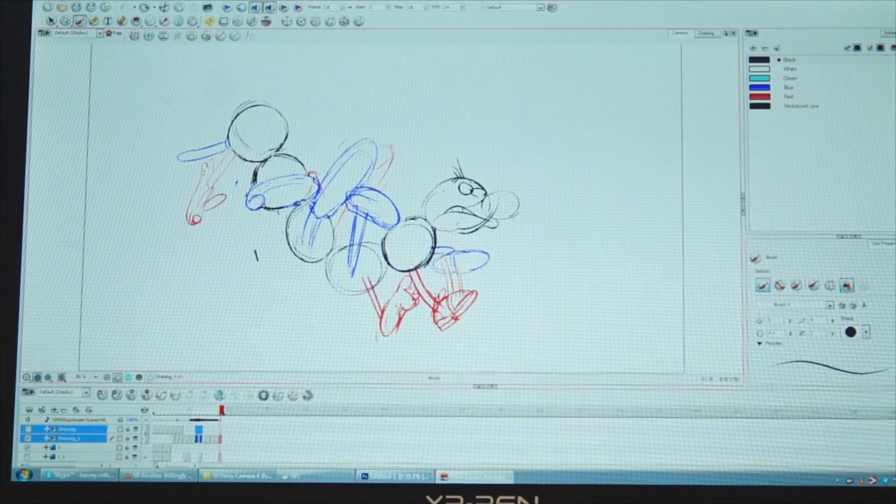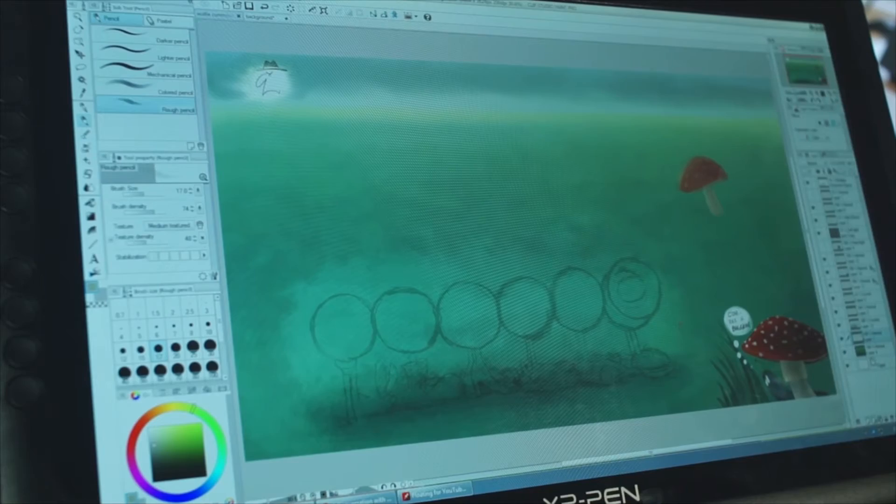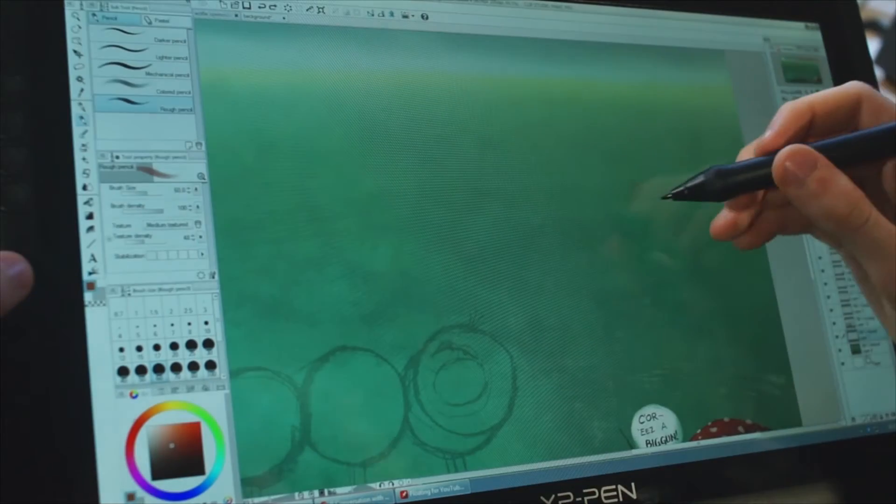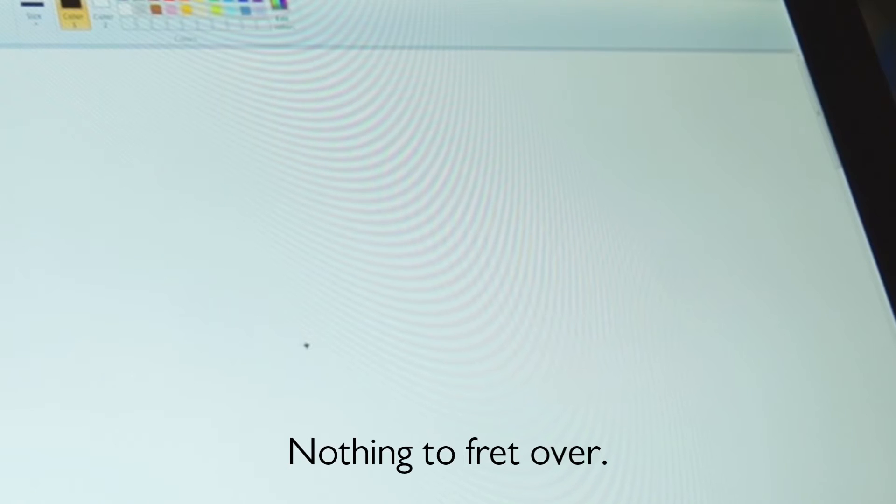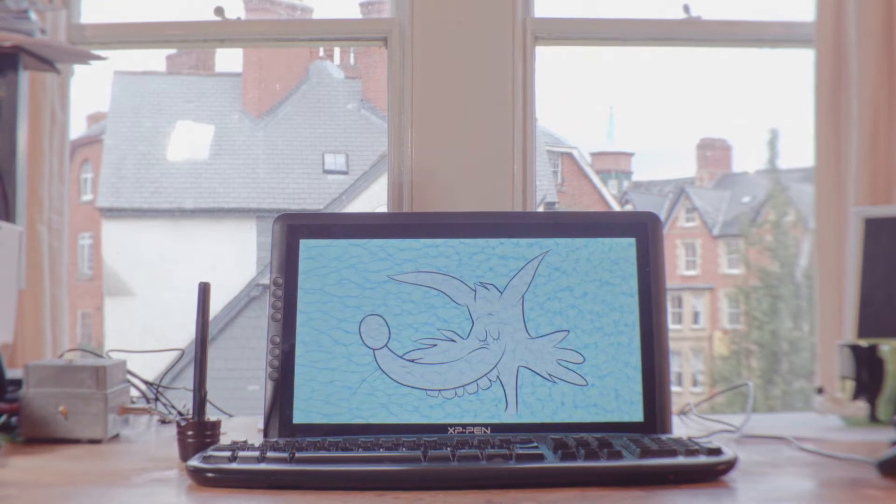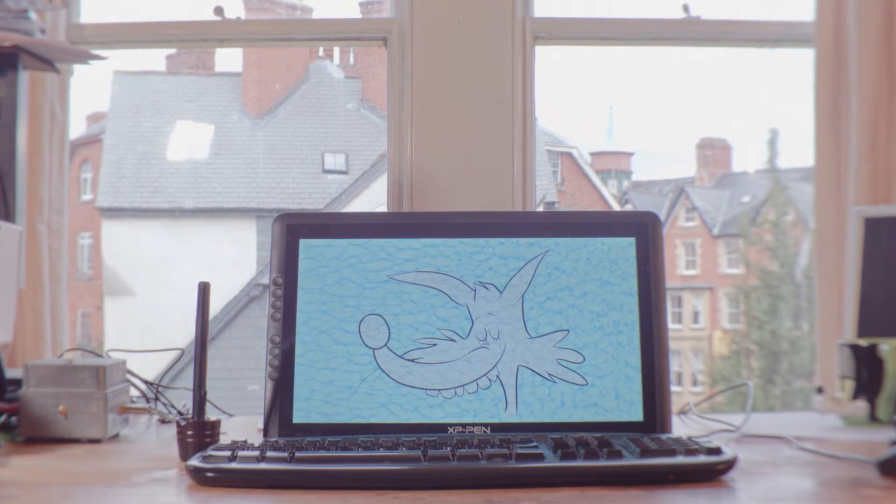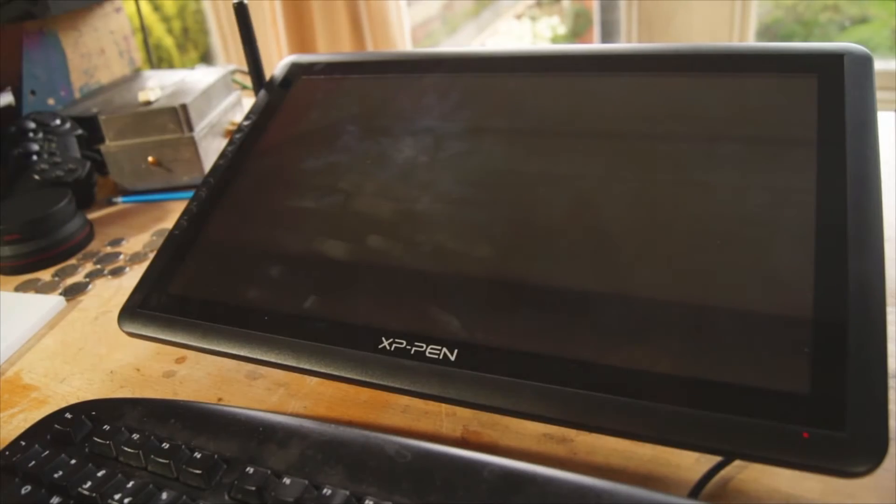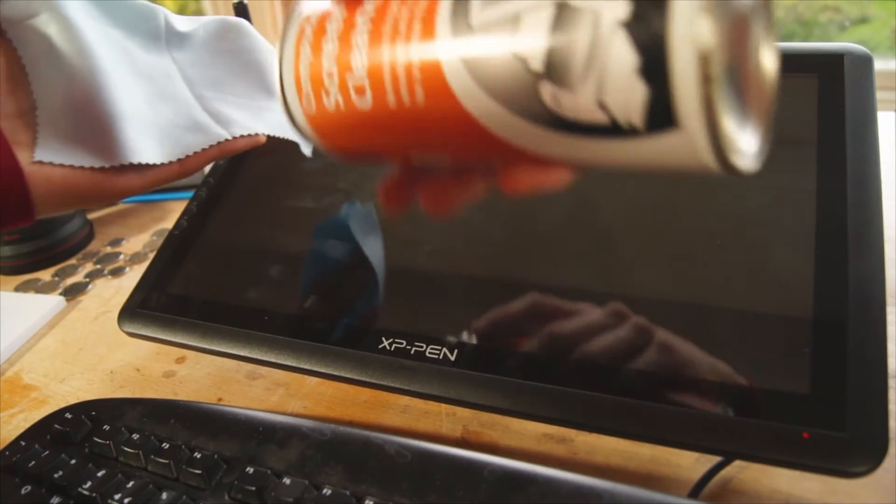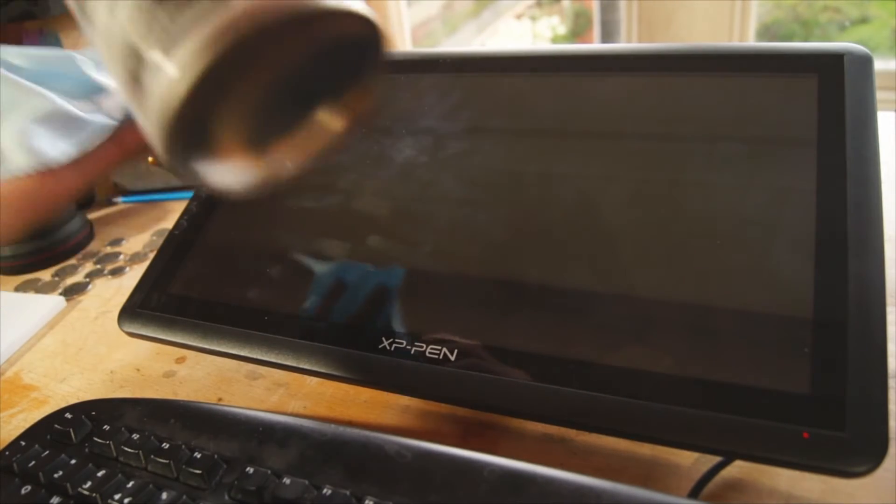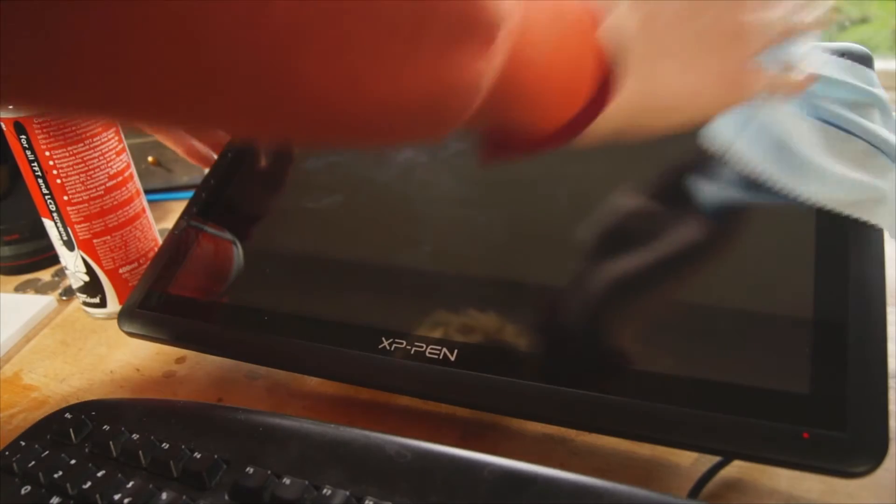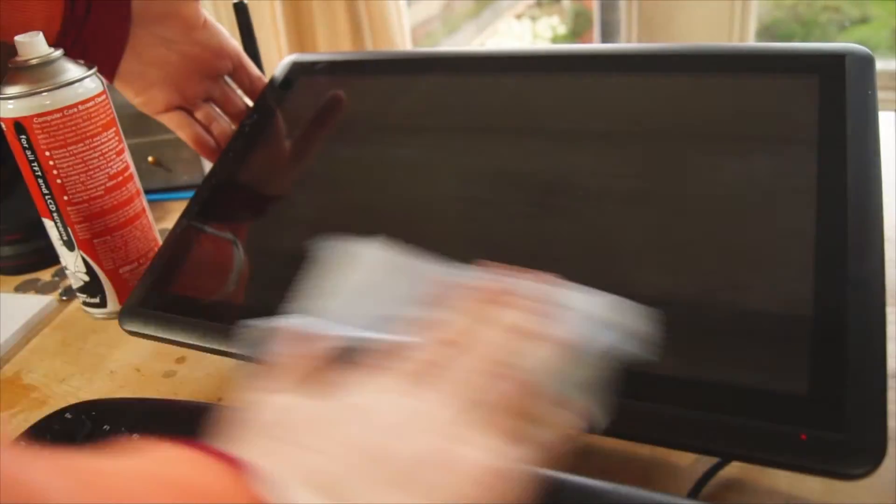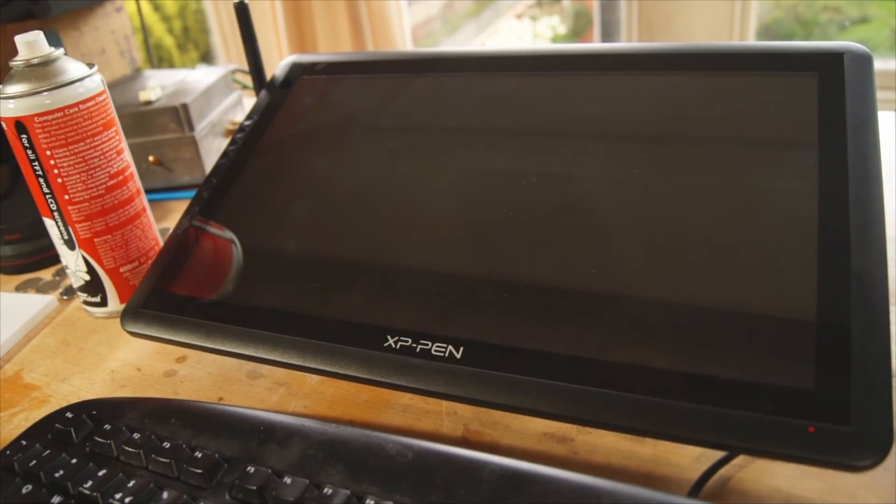I must emphasize, though, that the wonky white balance and the moiré patterns are the camera's fault, not the tablet's. In person, the monitor looks vibrant and lovely. Greasy finger marks should soon be expected to smother the Artist 16, but that's easily sorted with screen cleaner spray and the included cleaning cloth.